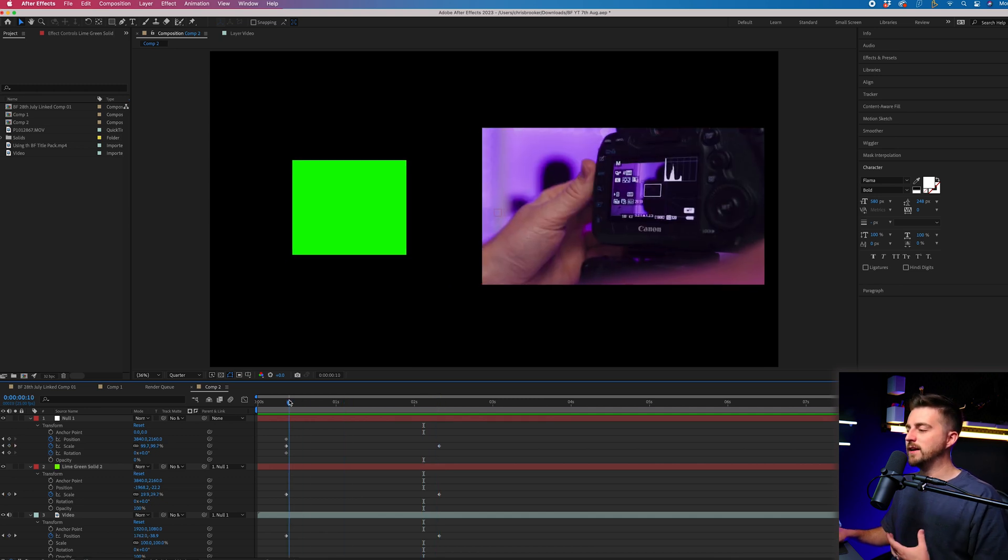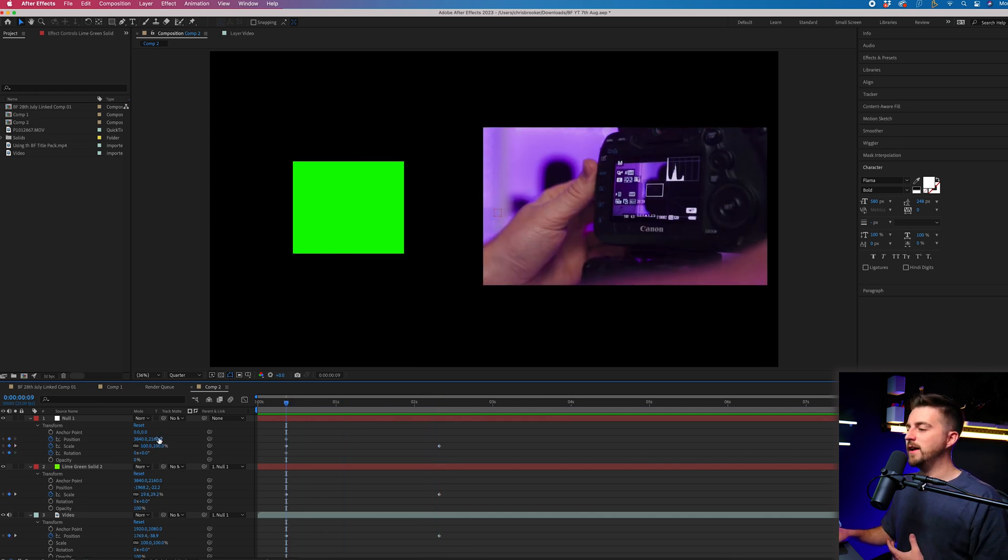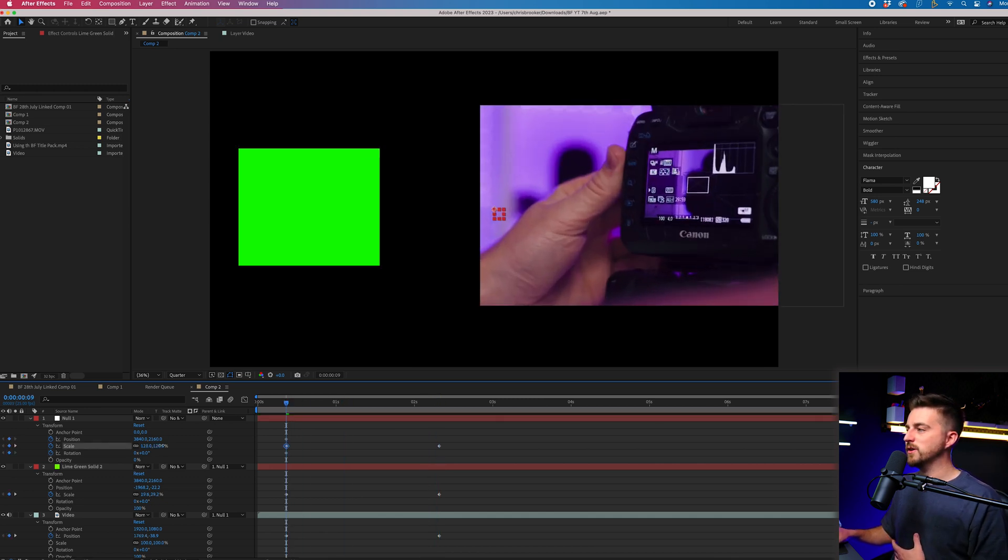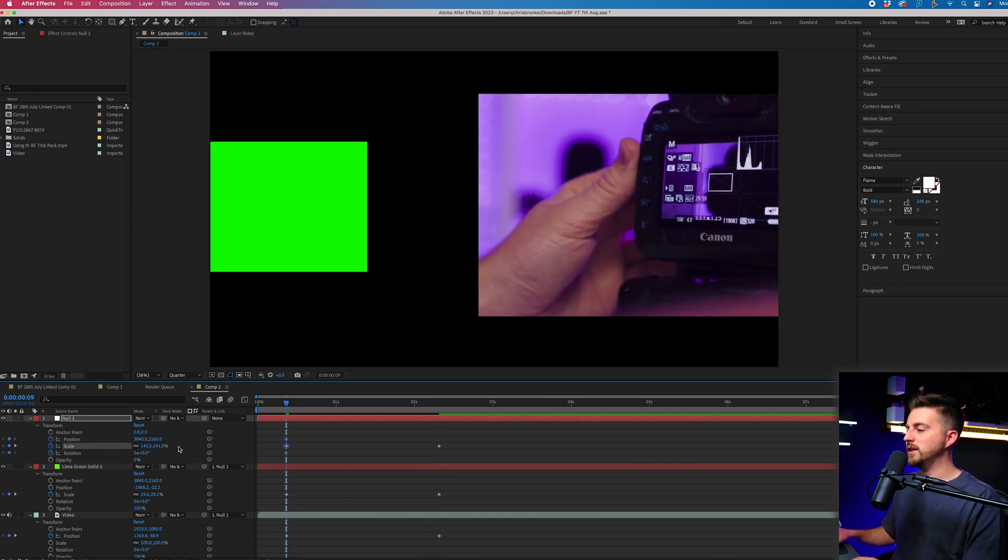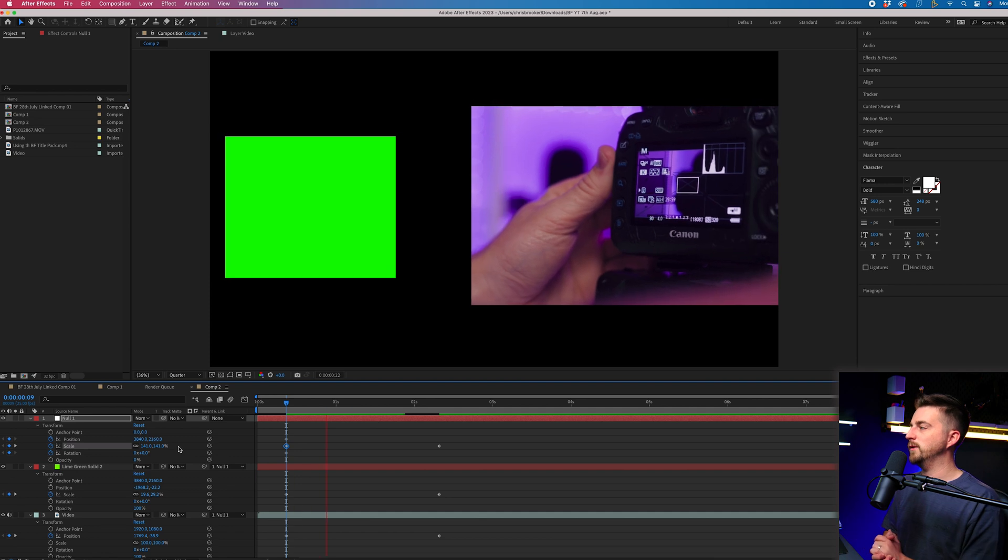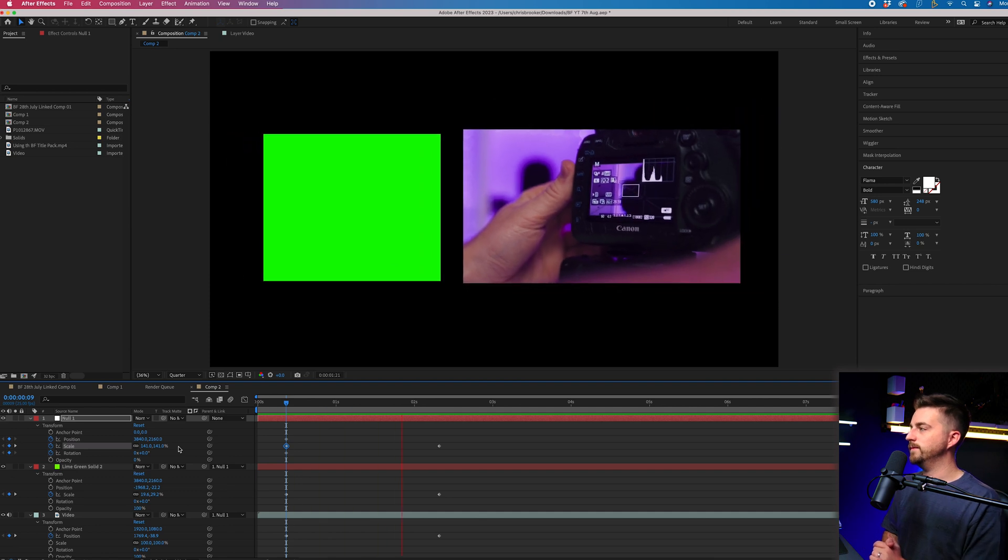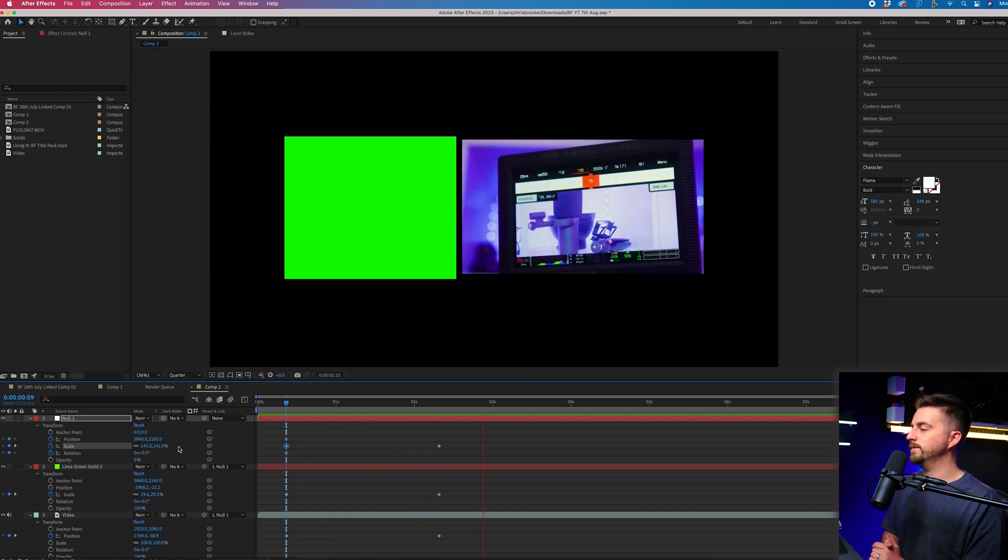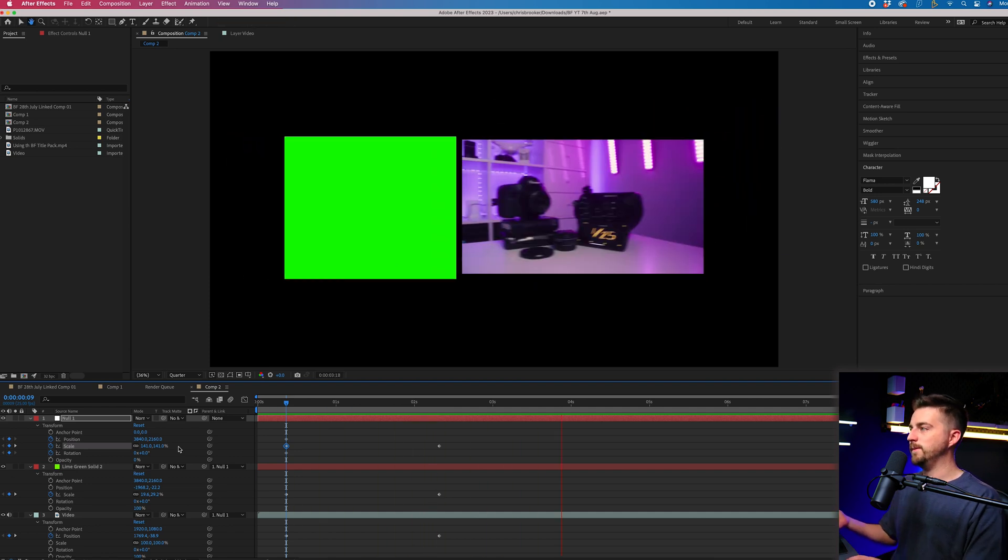If you don't see that clearly enough, let me exaggerate this. Let me really increase the scale. There you go. We've got the movement coming from the individual layers, but everything is also being affected globally by the null object.